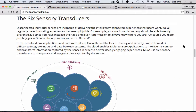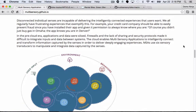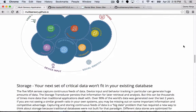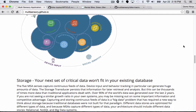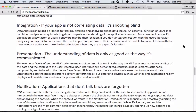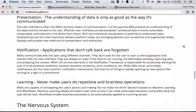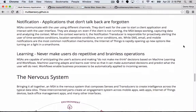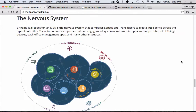And then we have six sensory transducers that do something with that data that comes in: storage, analysis, integration, presentation, notification, and learning. When we combine these senses and transducers, we get a nervous system that allows us to build applications that go way beyond the typical CRUD experiences.